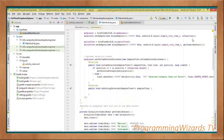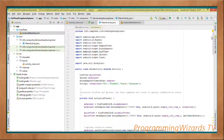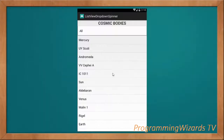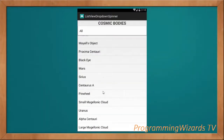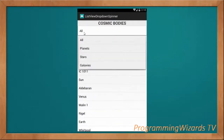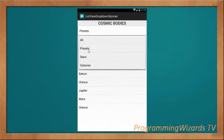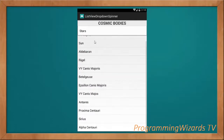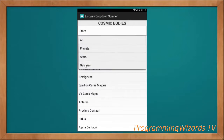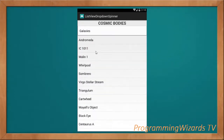Let's run the project and see what we have. When the app runs, 'All' is selected and all cosmic bodies are shown. Selecting Planets shows only the planets. Selecting Stars shows only the stars. Selecting Galaxies shows only the galaxies. Go ahead and subscribe to our channel, Program Users TV, like this video, share it, and visit our website camposha.info — we'll attach the source code there. Take care, I'll catch you in the next class.